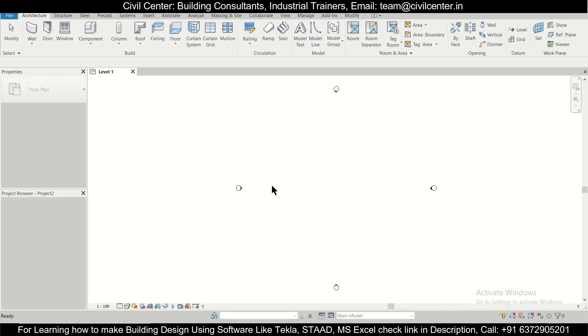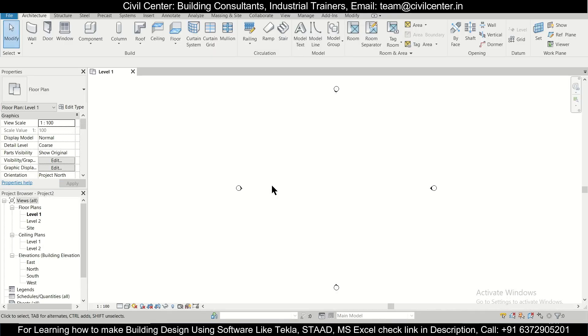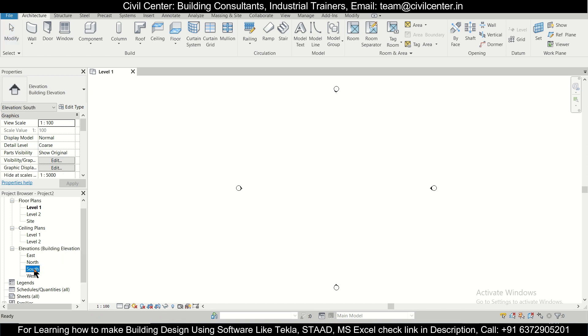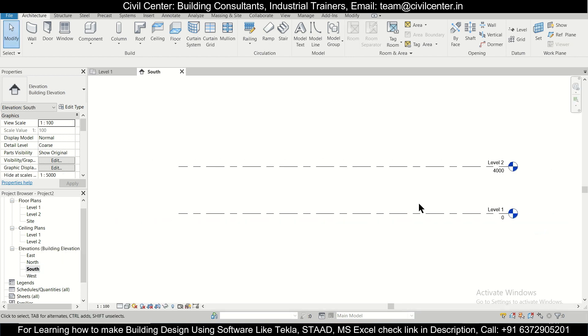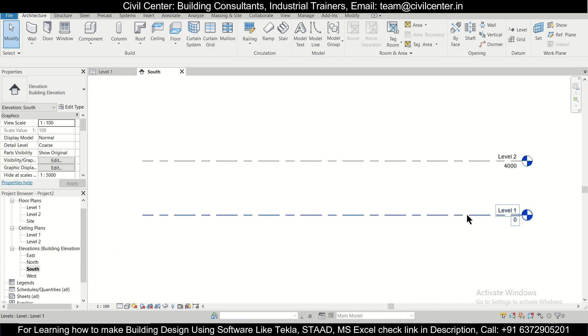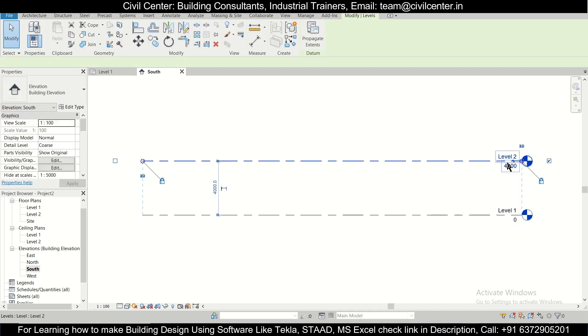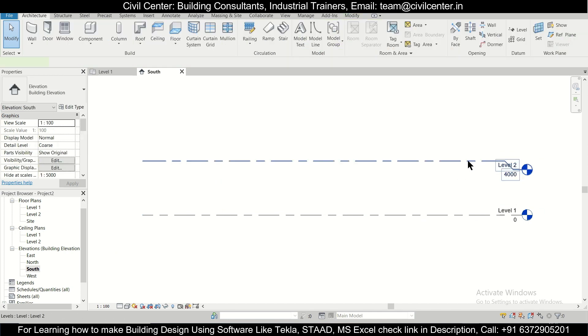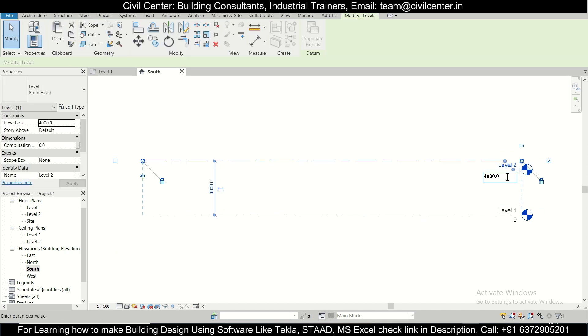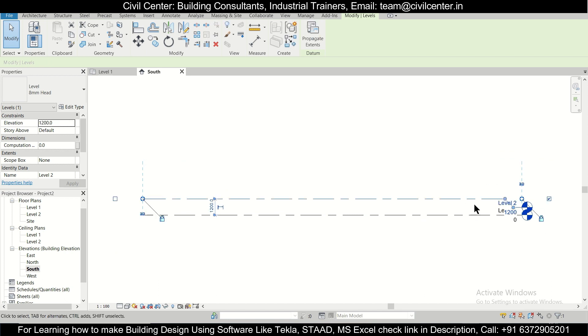After that our file will open and we'll jump to any elevation. Let's go to South Elevation. This will be our ground level and this will be our plinth level, so we'll define our plinth level to approximately 4 feet. We'll just do this as 1200 and enter.